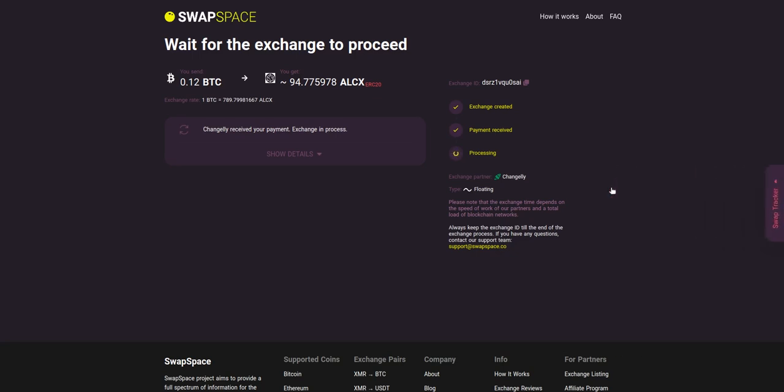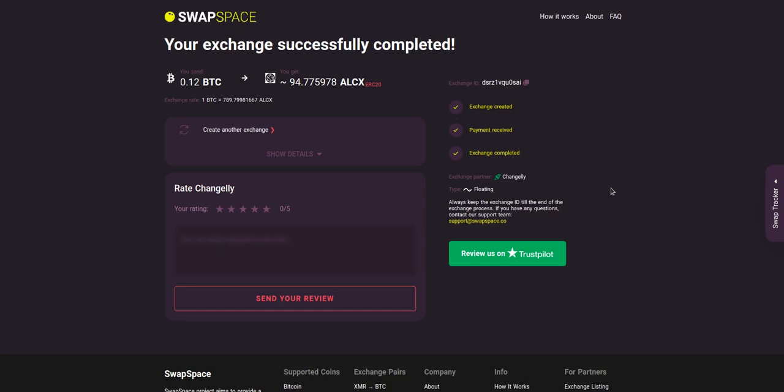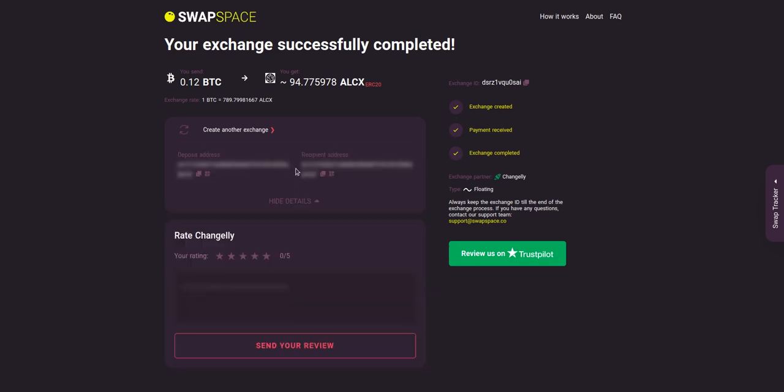Use the swap tracker to check the exchange status. After our exchange partner has sent you the ALCX, the transaction status shifts to completed.